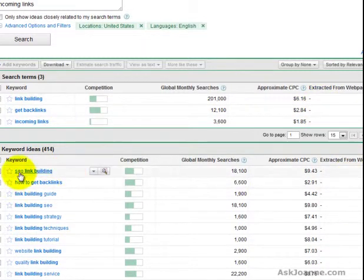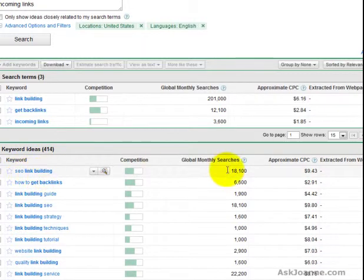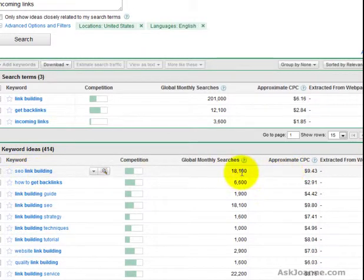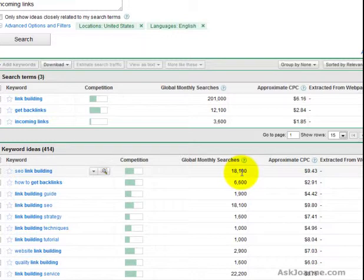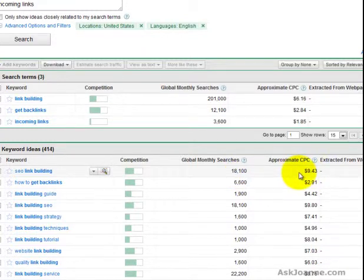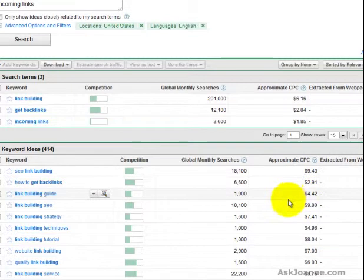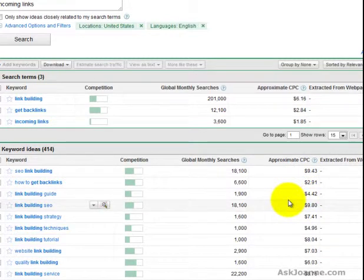Then when you drop down to this section and you see search engine optimization and link building, while it has global searches of 18,000 a month, which is great, it also approximately costs $9.43 per click. So you have to decide really what a click is worth to you.